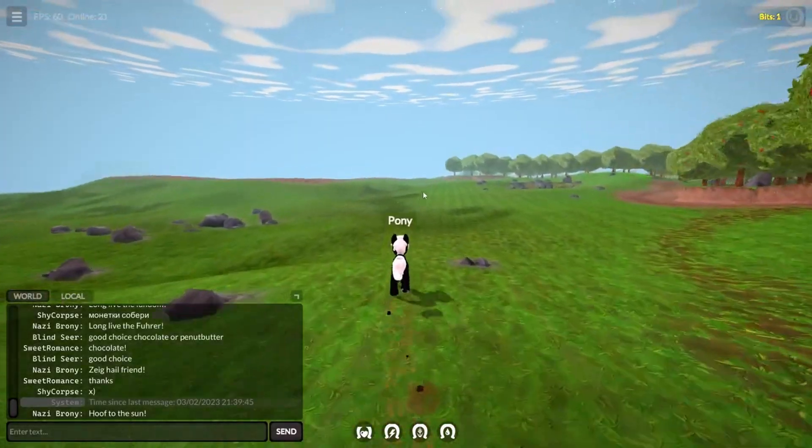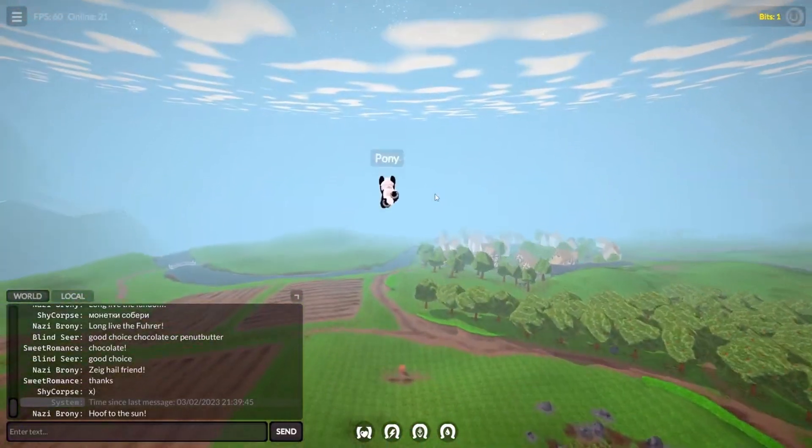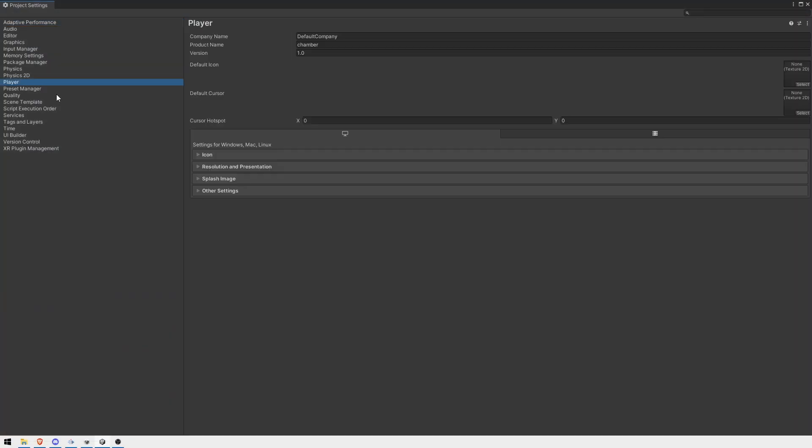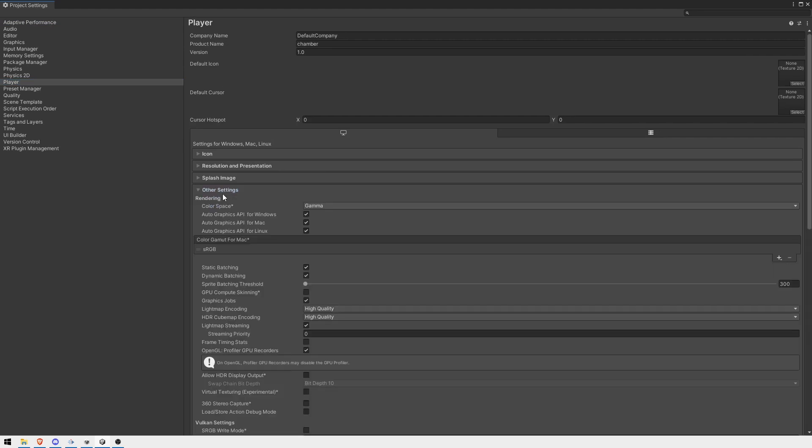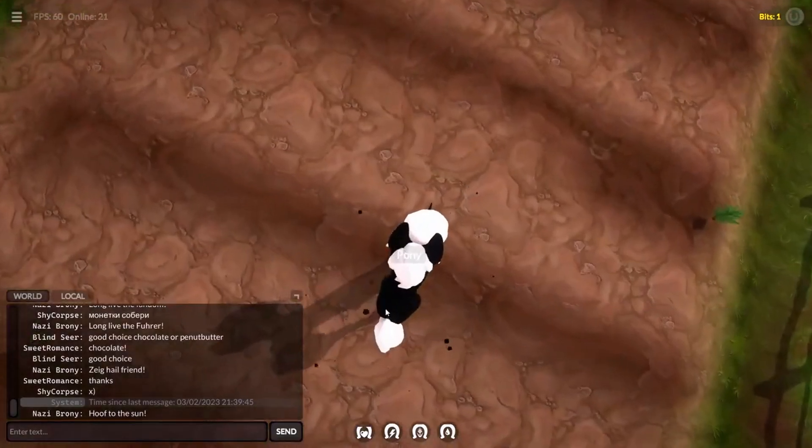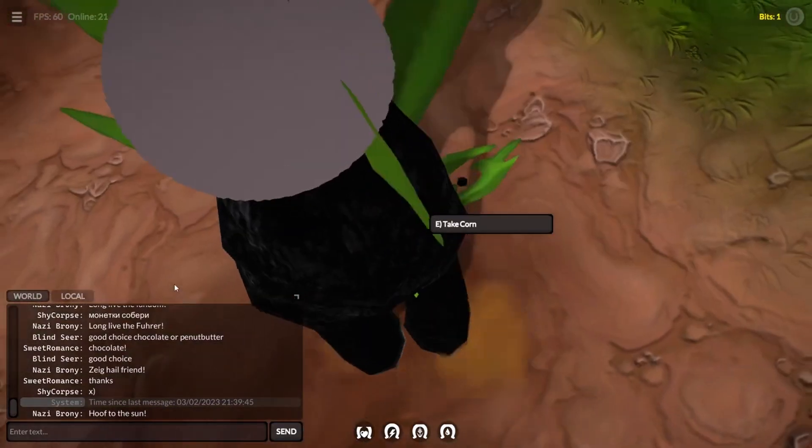Have you ever wondered how easy it is to cheat in your Unity game? Many people think that changing their scripting backend from Mono as some sort of cure-all will solve their problems. Well, let me show you a little example.